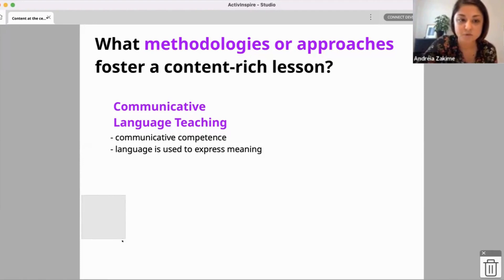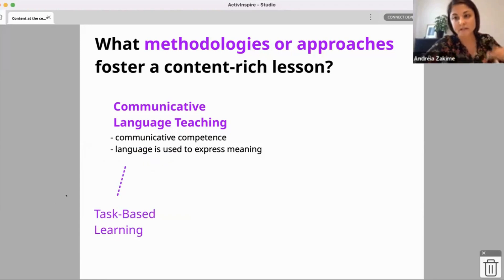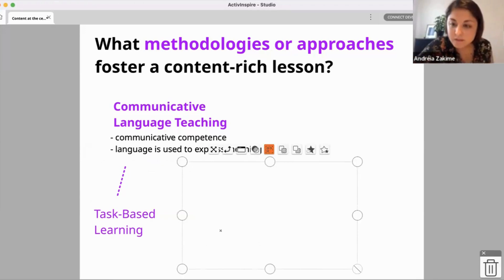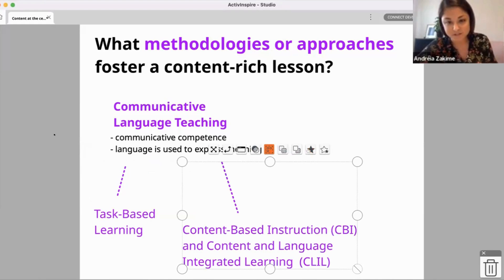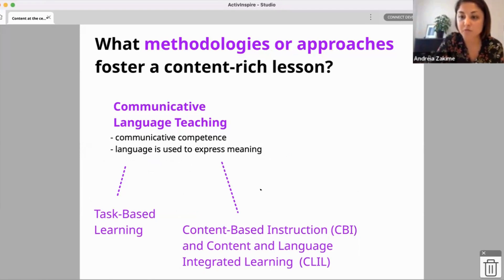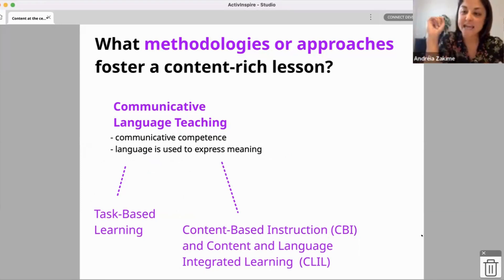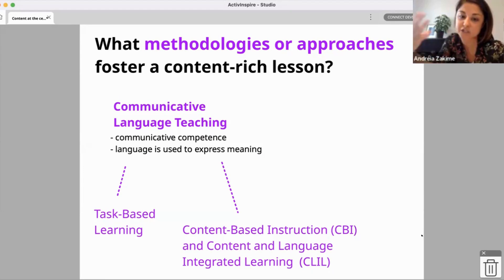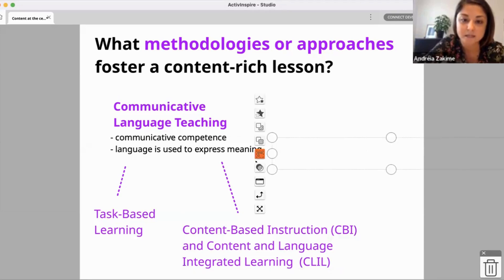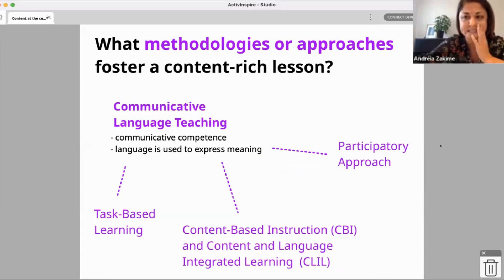For example, some of the approaches mentioned here: Task-Based Learning, where tasks are the core of instruction — it revolves around the completion of a real-life task or pedagogical task. And something I don't think I saw in the chat was Content-Based Instruction, which is an approach focused on content as a starting point for teaching. And CLIL — Daniel said CLIL, yes — which focuses on the acquisition of learning through English, so English as a means and not the final destination.